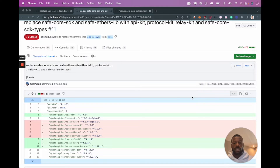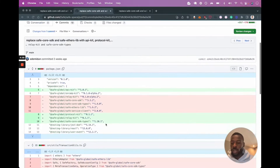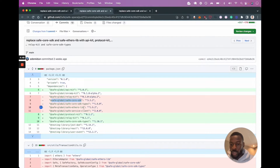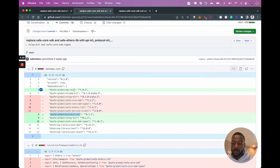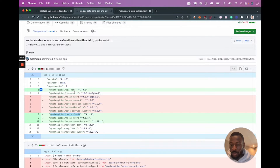Since this video was made, there's been a slight change to how the Safe Core SDK imports work. Instead of installing safe-core-sdk, ethers-lib, or safe-service-client separately, we're going to be using the Protocol Kit and the API Kit. So every time in my code I say run npm install or yarn add safe-core-sdk, replace that with protocol-kit. If I say service-client, replace that with API kit. If I use ethers-lib, replace that with the protocol-kit as well.